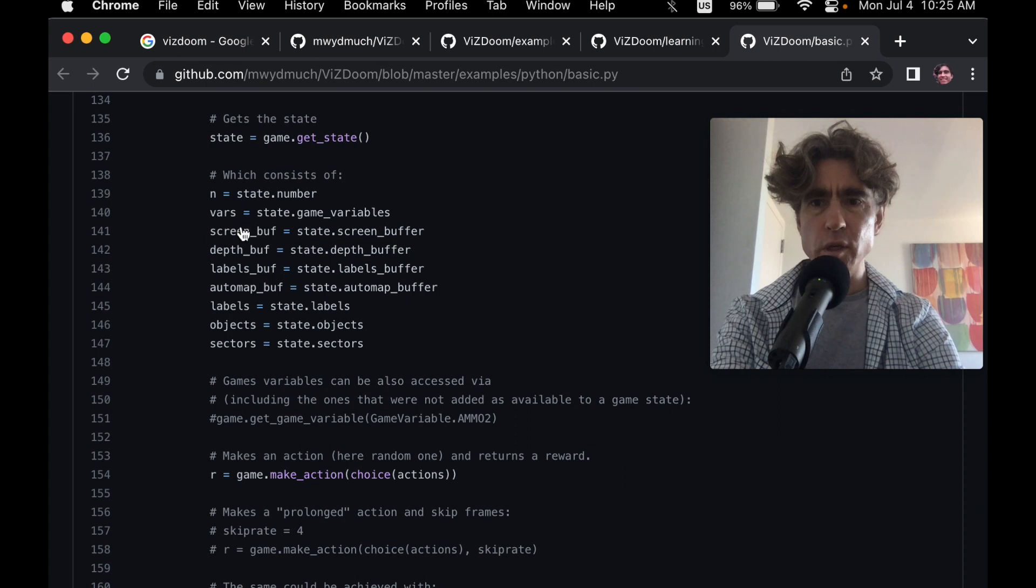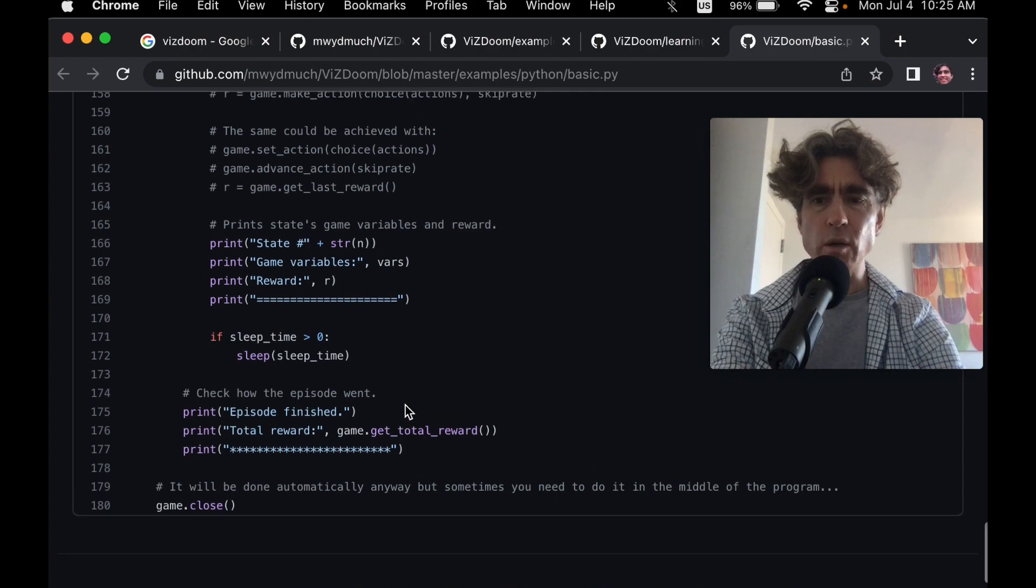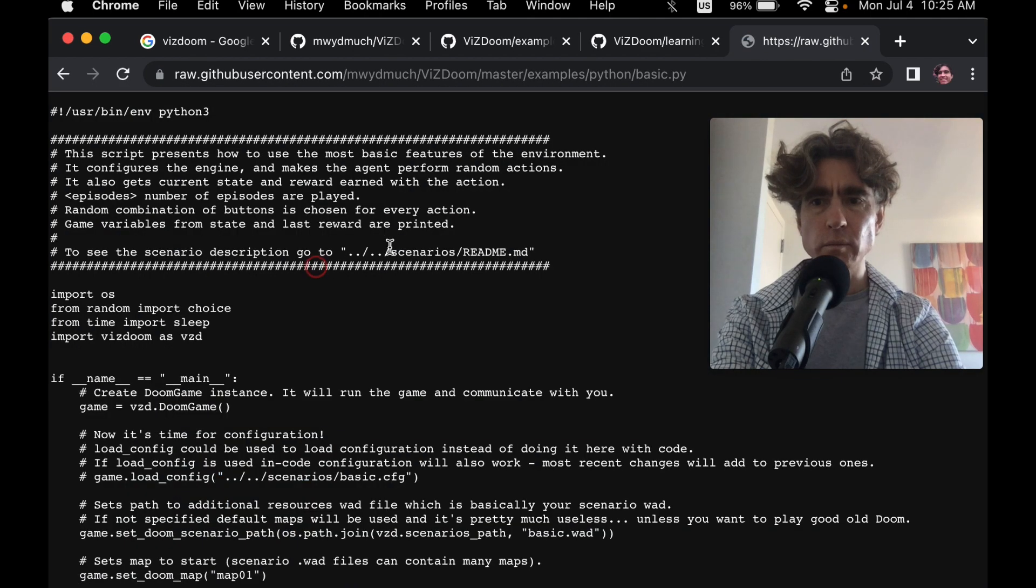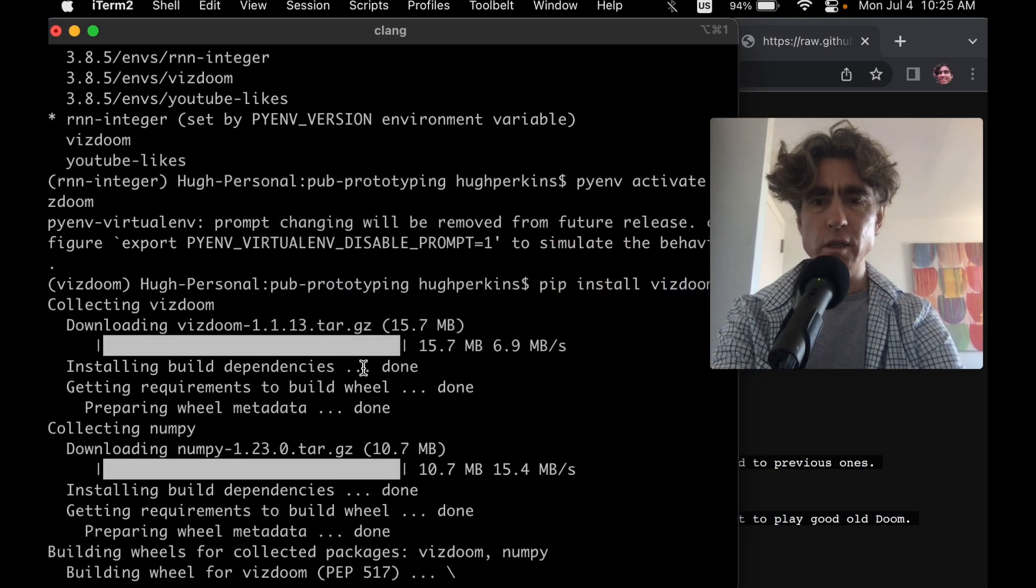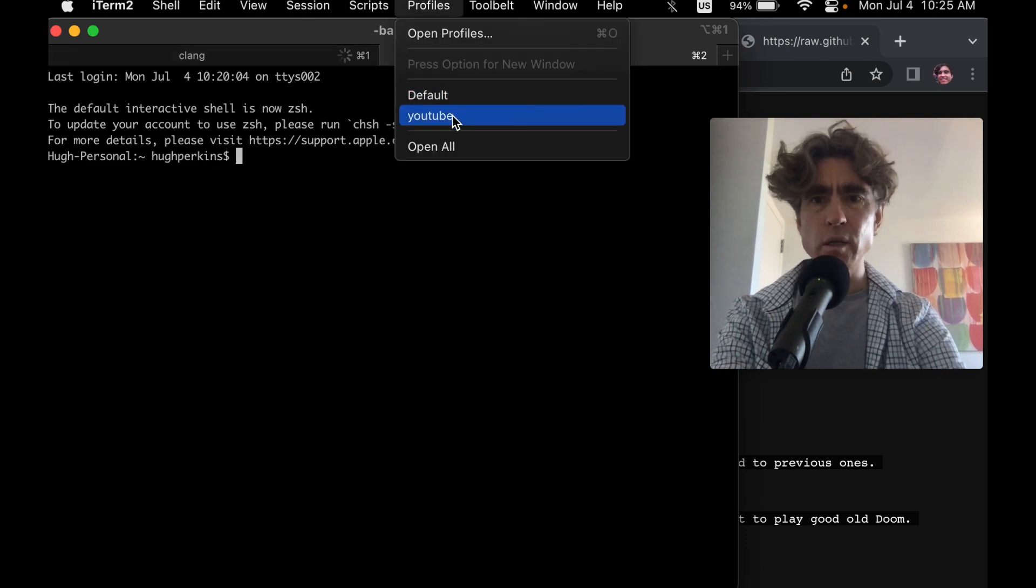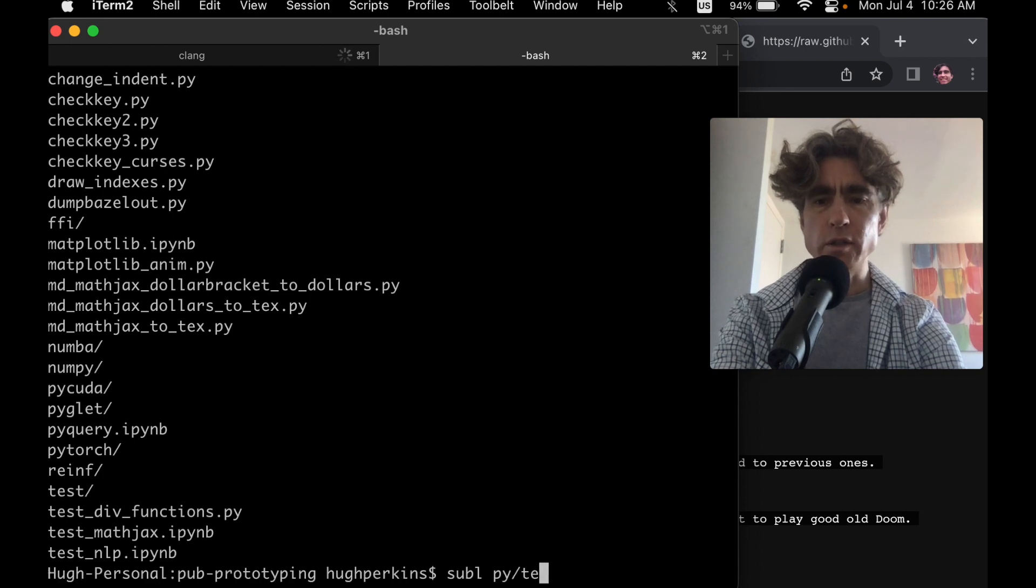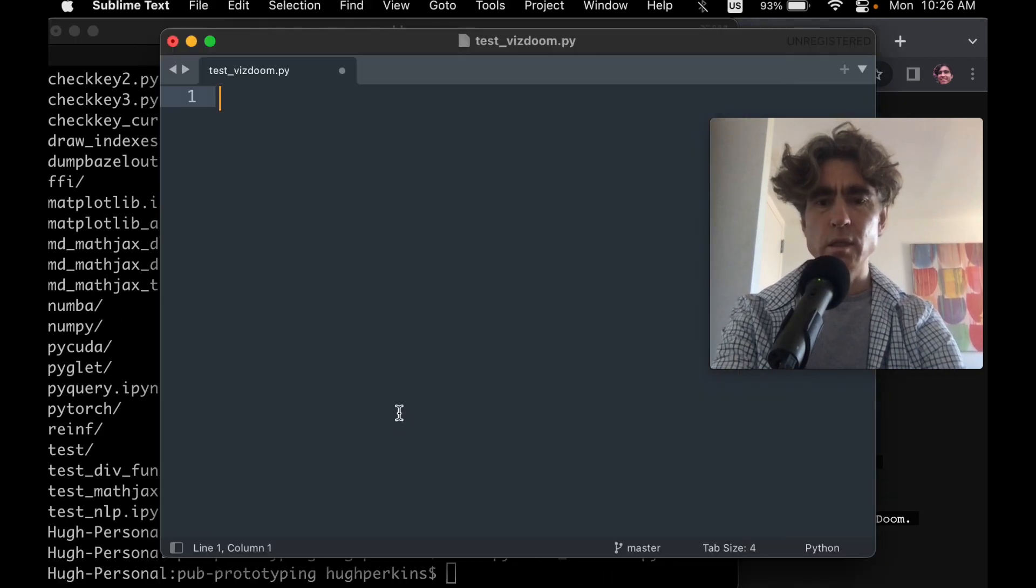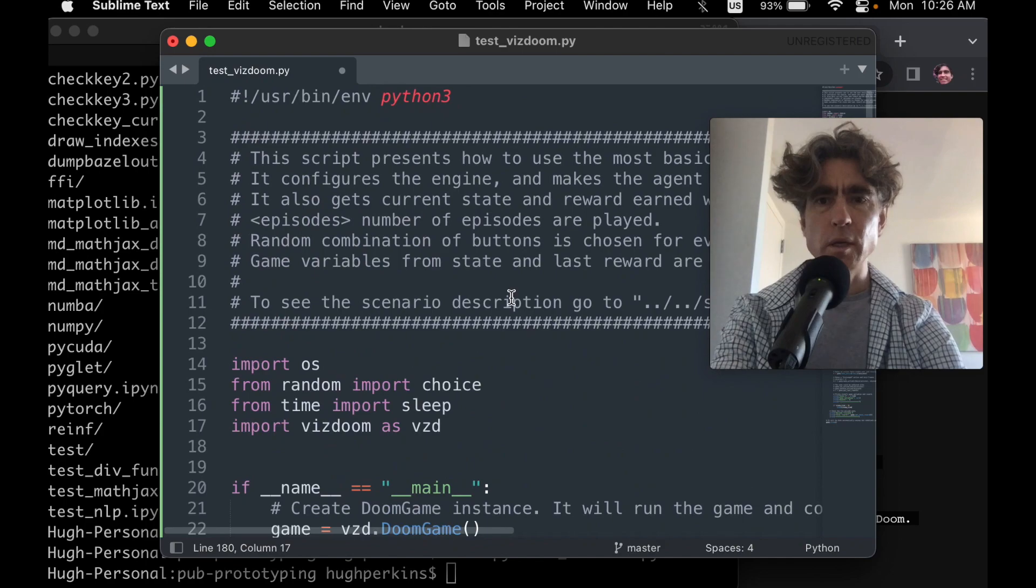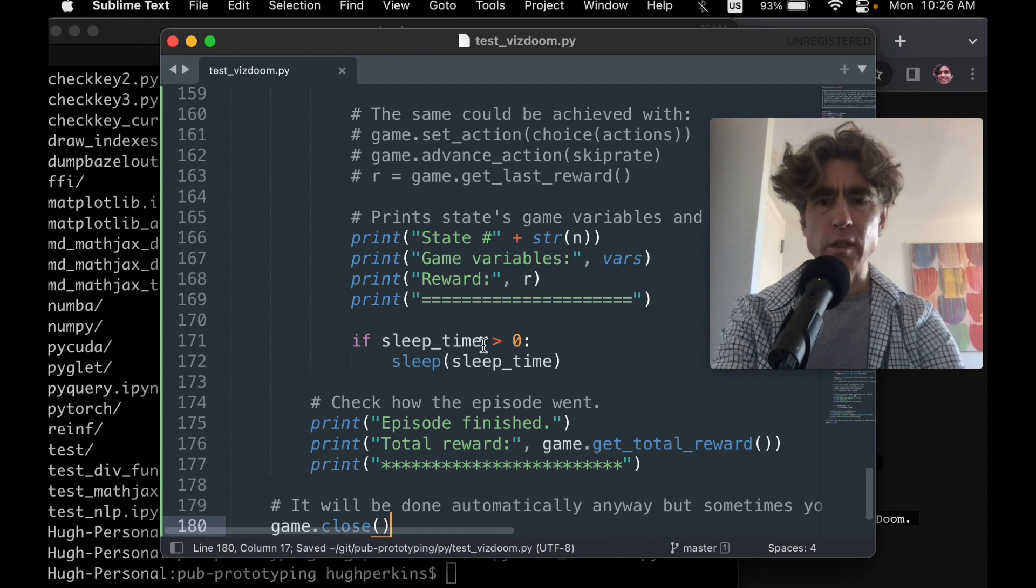Screen buffer. So presumably we could do stuff with this, feed it into a PyTorch network, and then we would give that as an action to the make action. But for now, let's just take this script and then just run this. It's still building the wheel. I guess we can just create a new thing. Let's do like test_vizdoom or something. So we've got that.